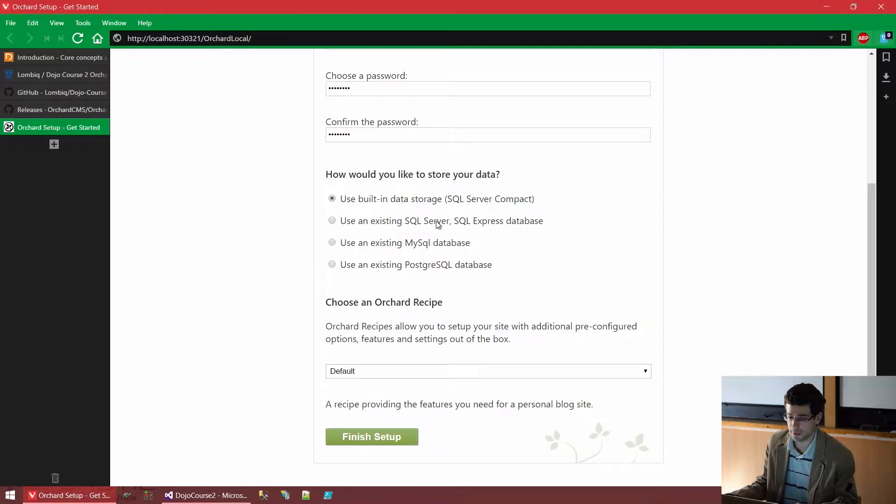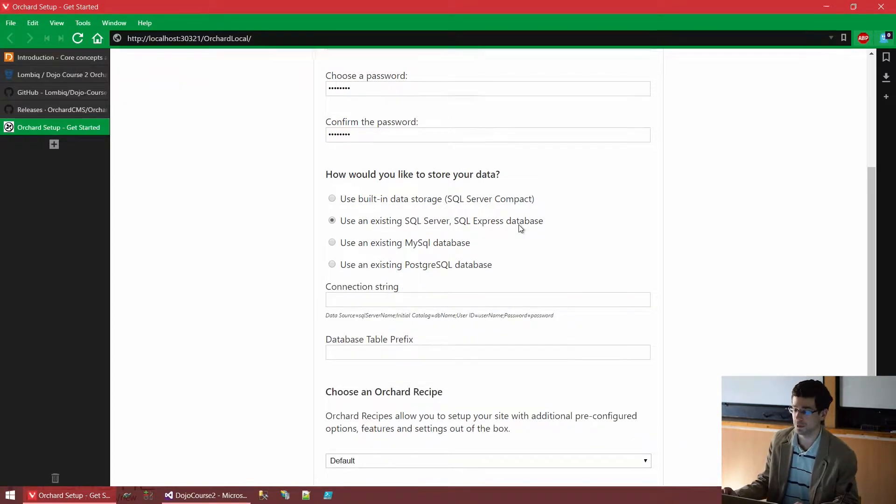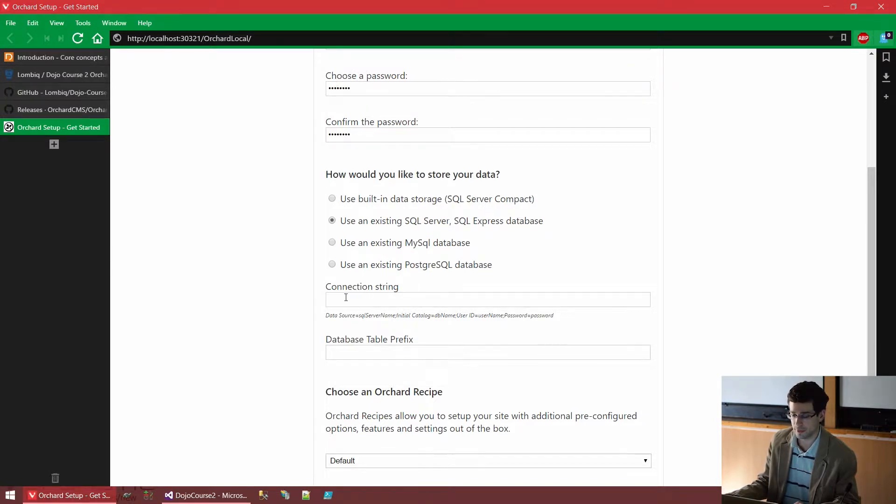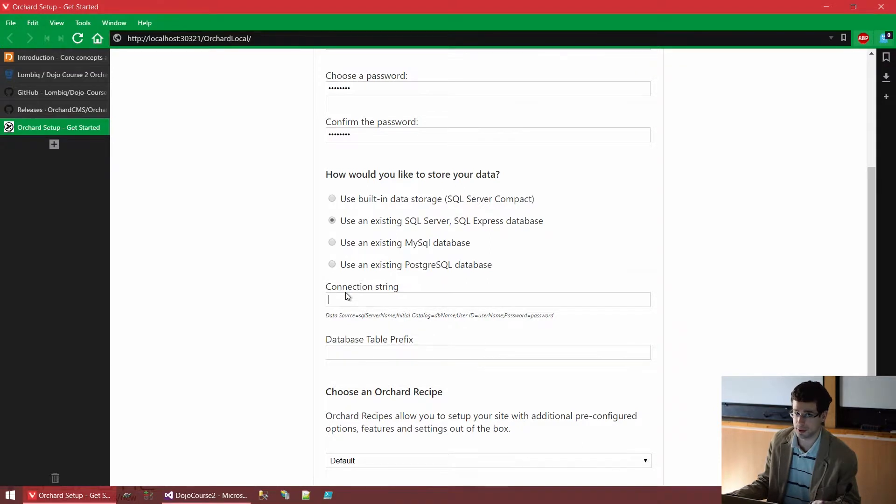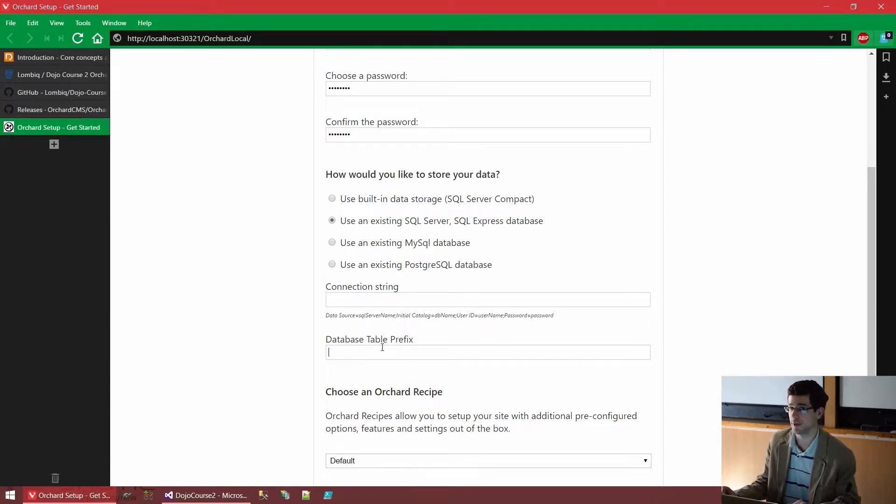Otherwise, we could use a standard SQL Server or SQL Server Express database. If you are familiar with that, you know that to connect to such a database, you will need a connection string, so we need to supply it here. And furthermore, we can also configure a database table prefix.